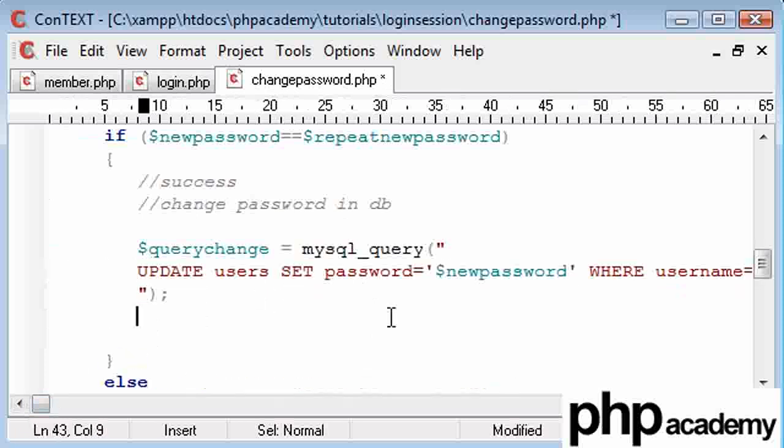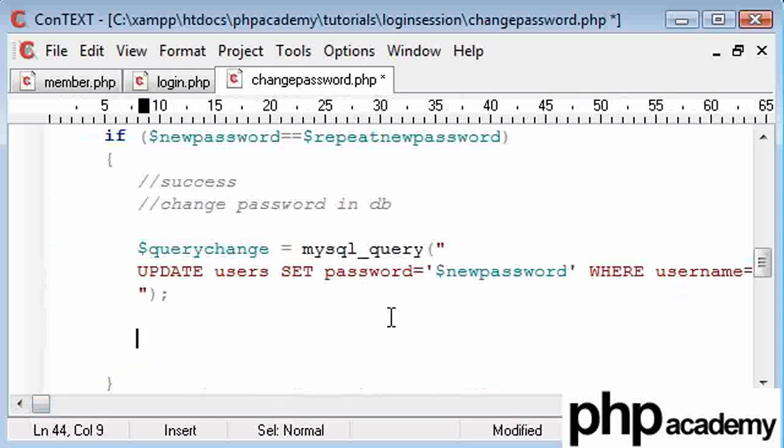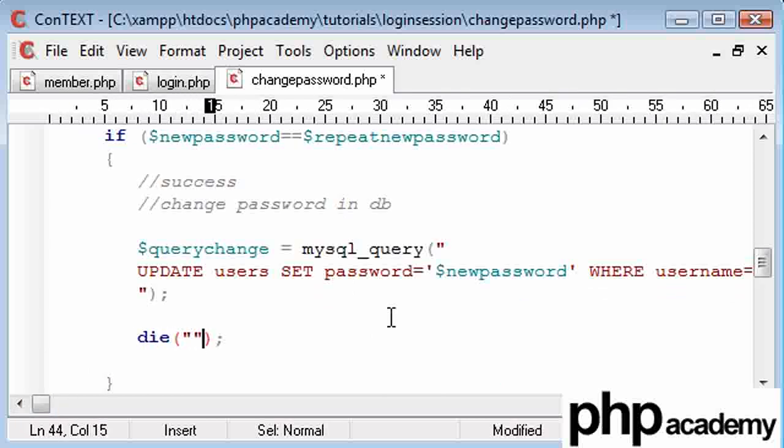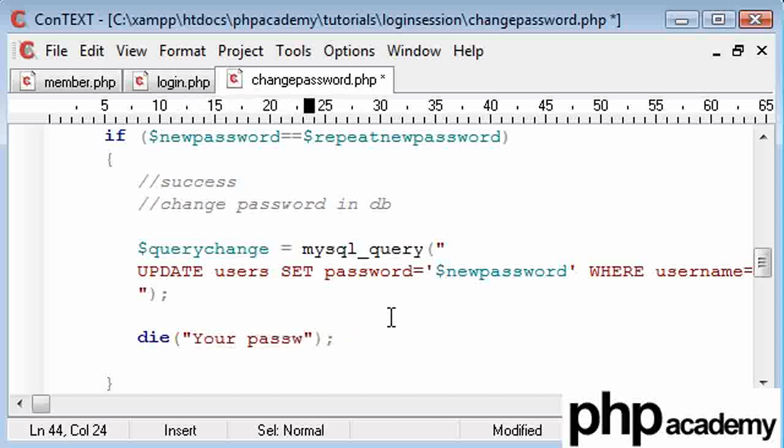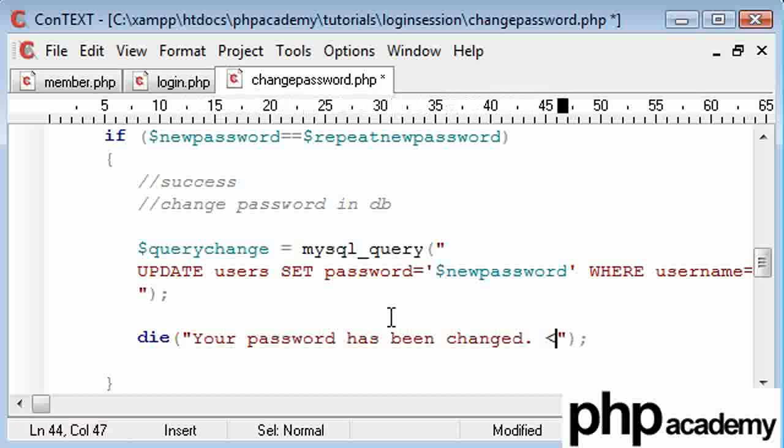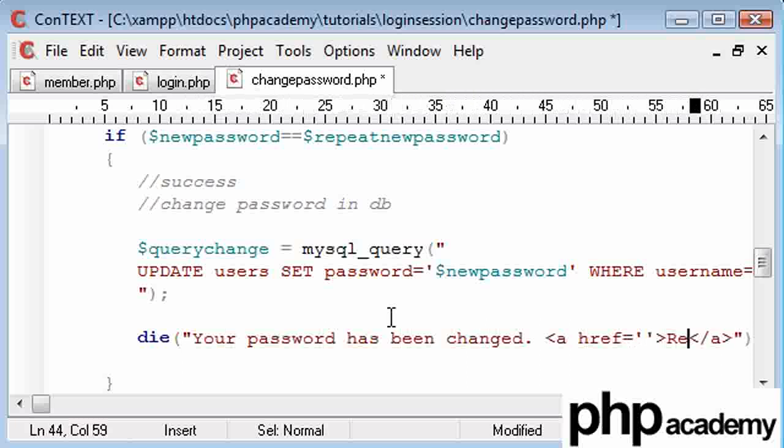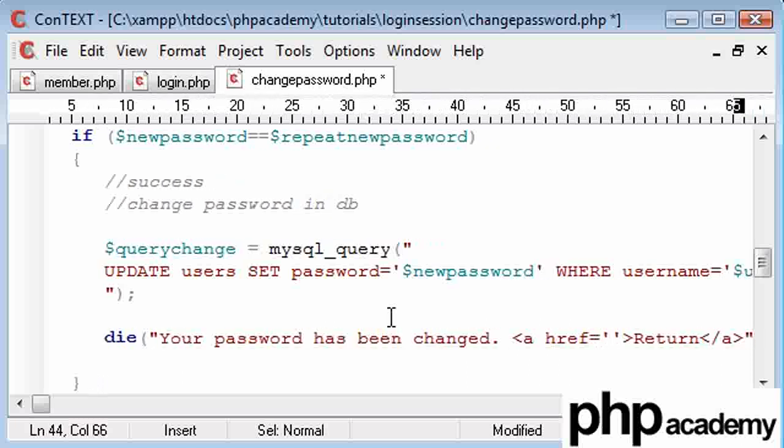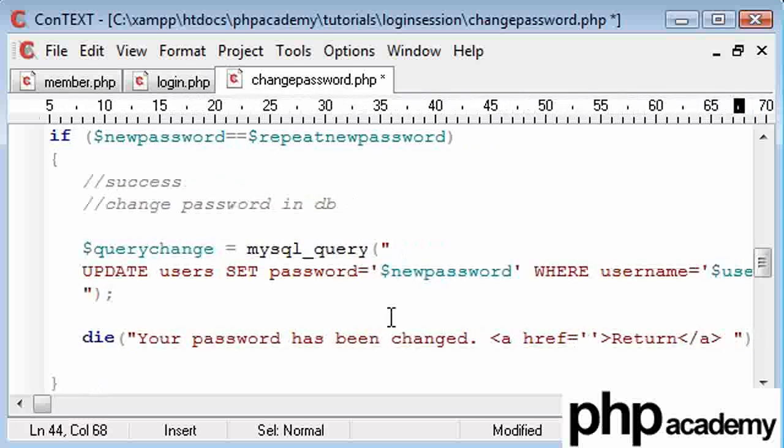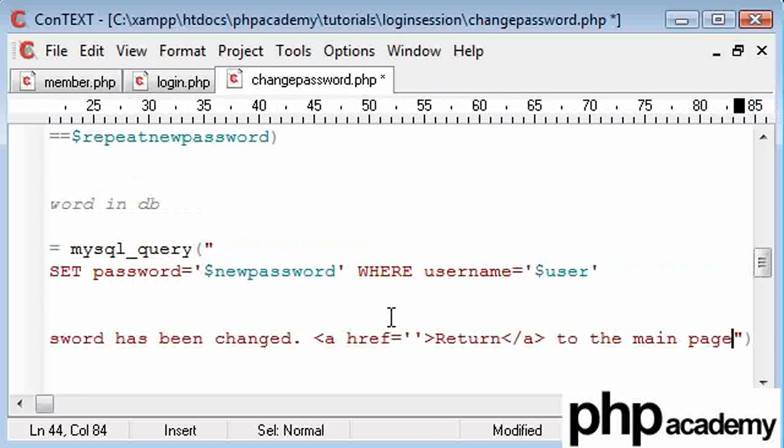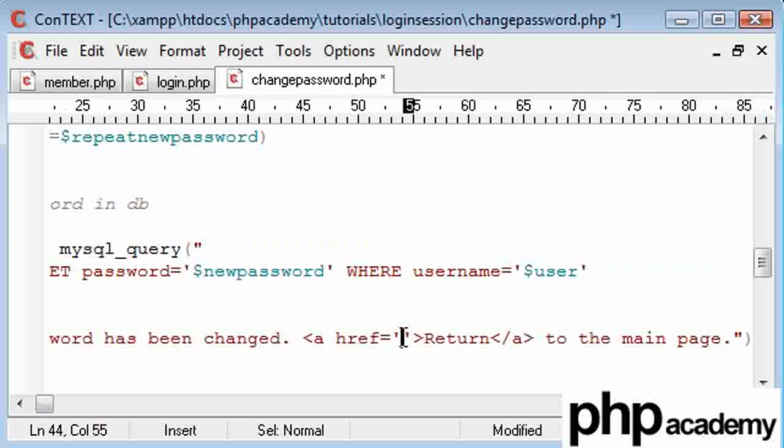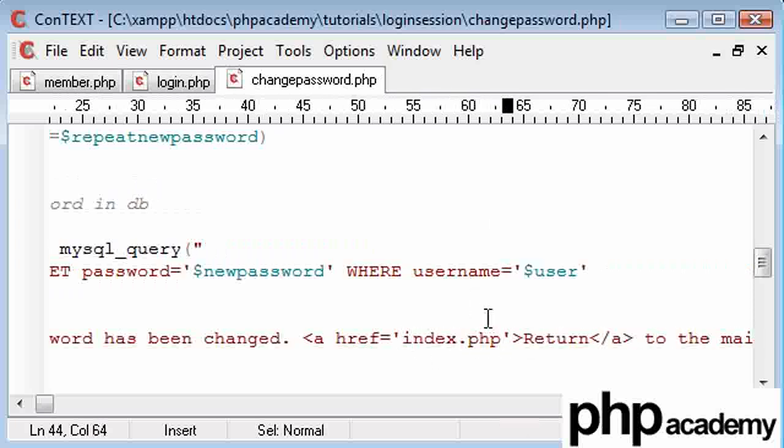What I'm going to do is I'm going to say, let's say die because we'll kill the page. We don't need to do anything else. And I'm going to say your password has been changed. And then I'm going to say, I'm going to put a link in saying return. And that's going to be returned to the main page. And that's index.php.